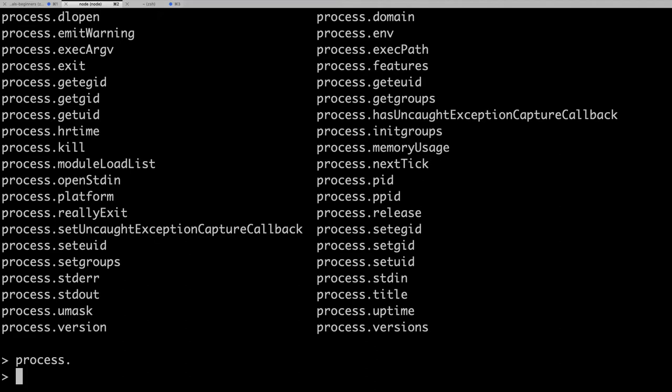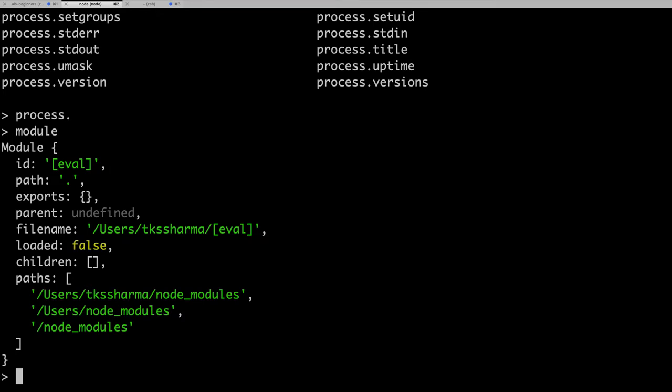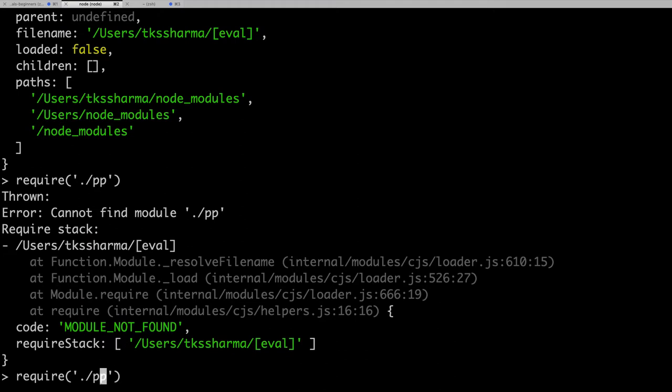Apart from that, there is the module system. Your project will not have a single file — you are going to have multiple files, importing and exporting between them. You will be importing a library from one file and exporting from another. For example, if you have written a Fibonacci module that returns a Fibonacci series, you export it from one file and require it in another using require() with the file name.